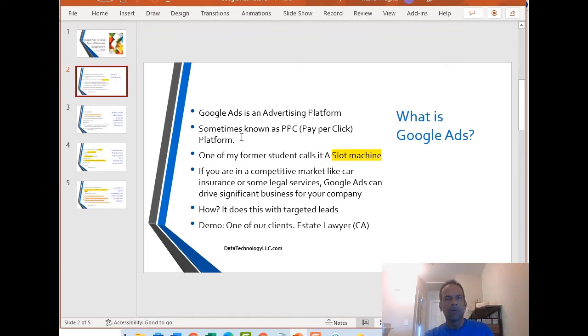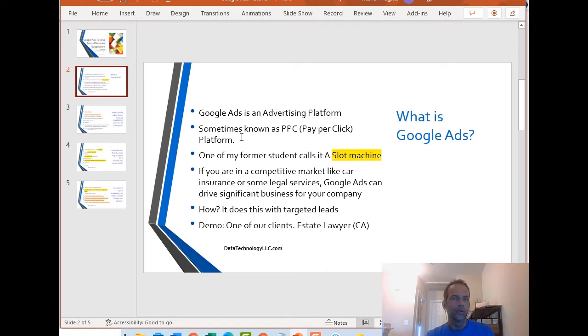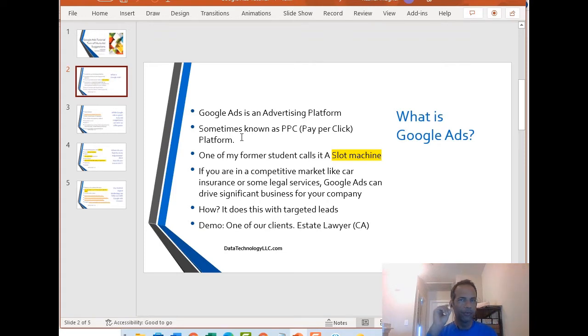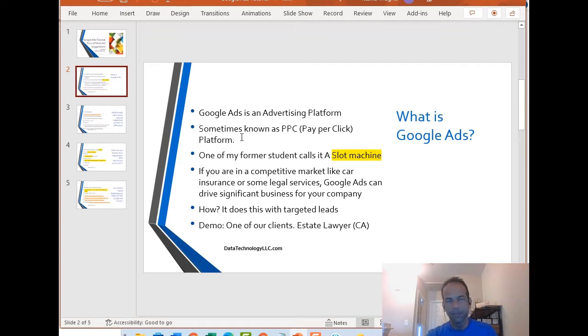By the way, what is Google Ads? Google Ads is an advertising platform, also known sometimes as PPC or pay-per-click. One of my former students actually calls it a slot machine, which is kind of true. You keep putting that coin in and it spins those ads, but the minute you stop, no more ads.